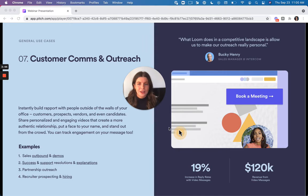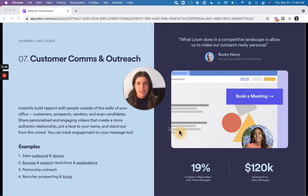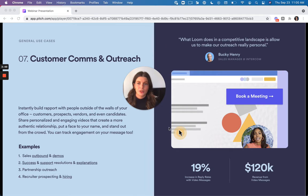It makes your outreach more engaging and more personalized. And it really helps you put a face to the name when you're trying to get in touch with people who are outside your office.